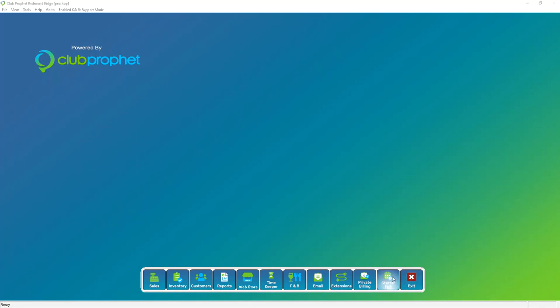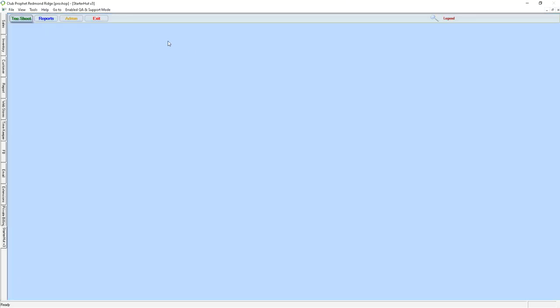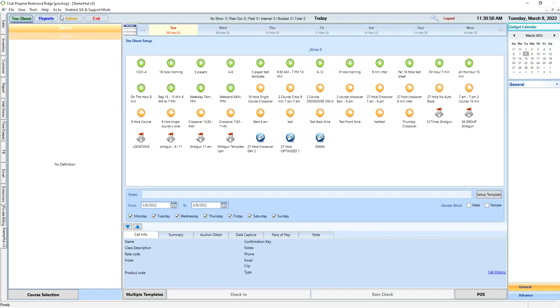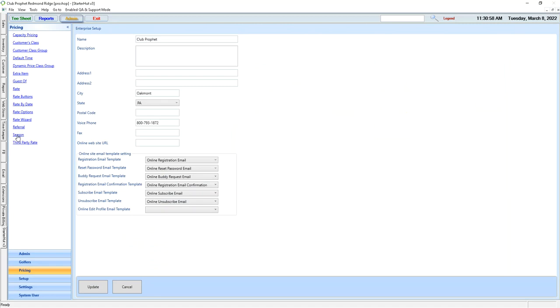For seasons, we're going to navigate to Starter Hut, the Admin section, and then Pricing. In here, at the bottom of the list, we'll find our seasons.